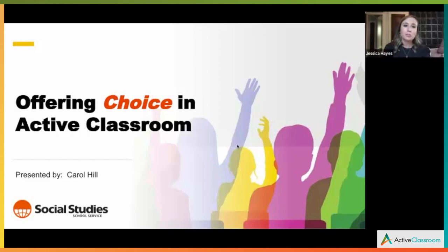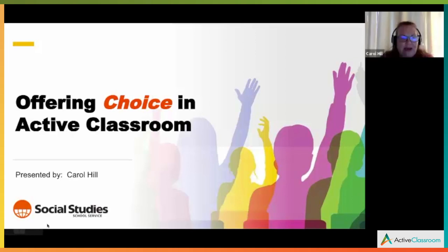For today's webinar, Foster Student Ownership: Individualize Your Curriculum Through Choice Boards. I am your host, Jessica Hayes, and we are joined today by our presenter, Carol Hill. I'm going to go ahead and turn it over to Carol to get us started.